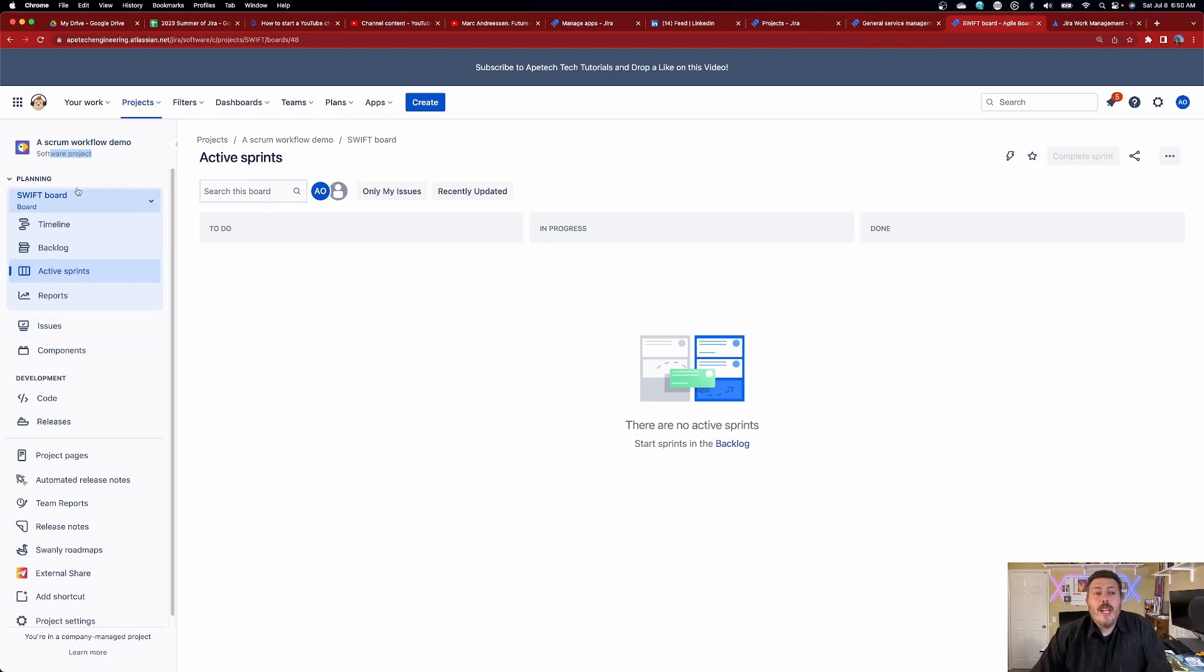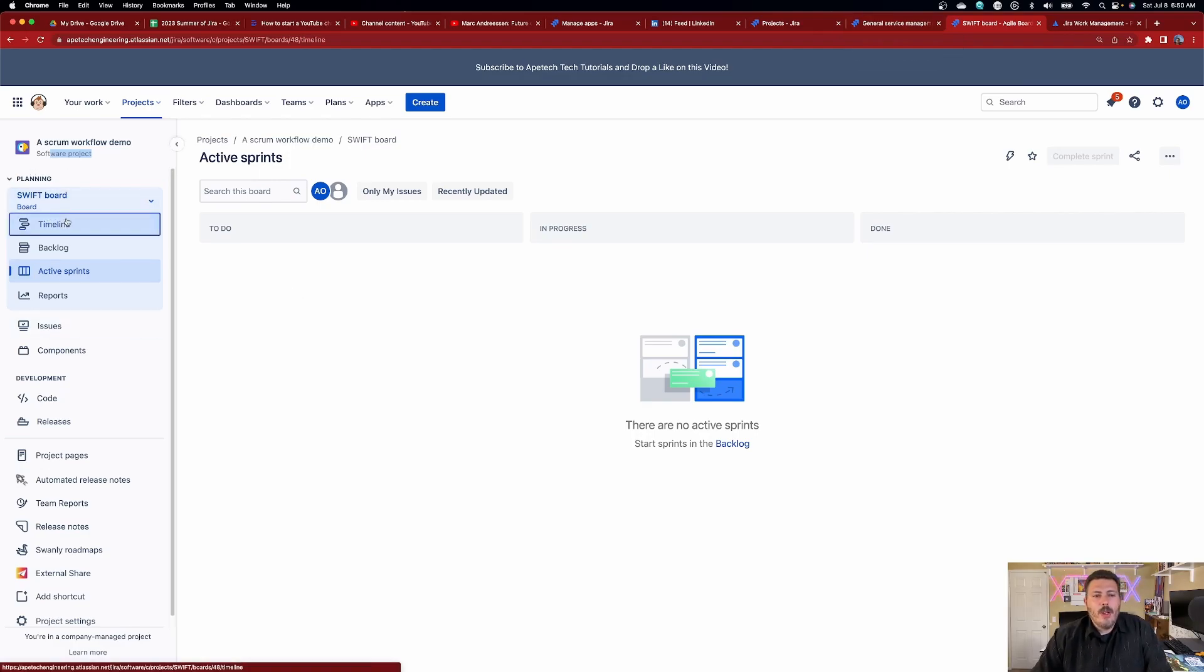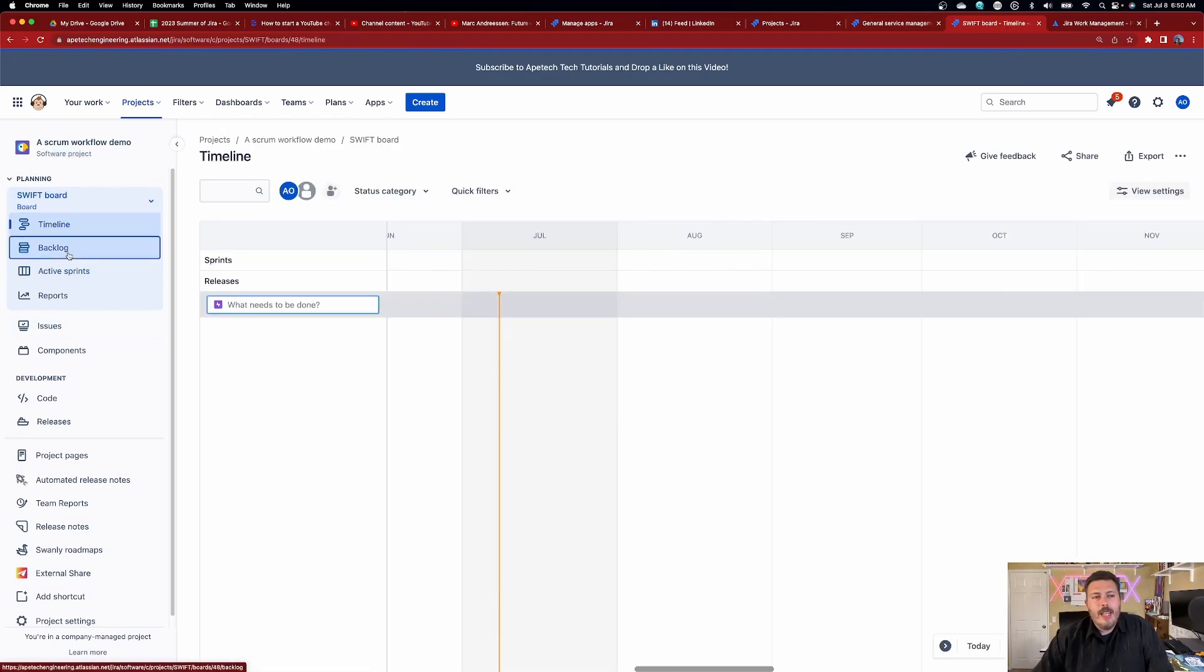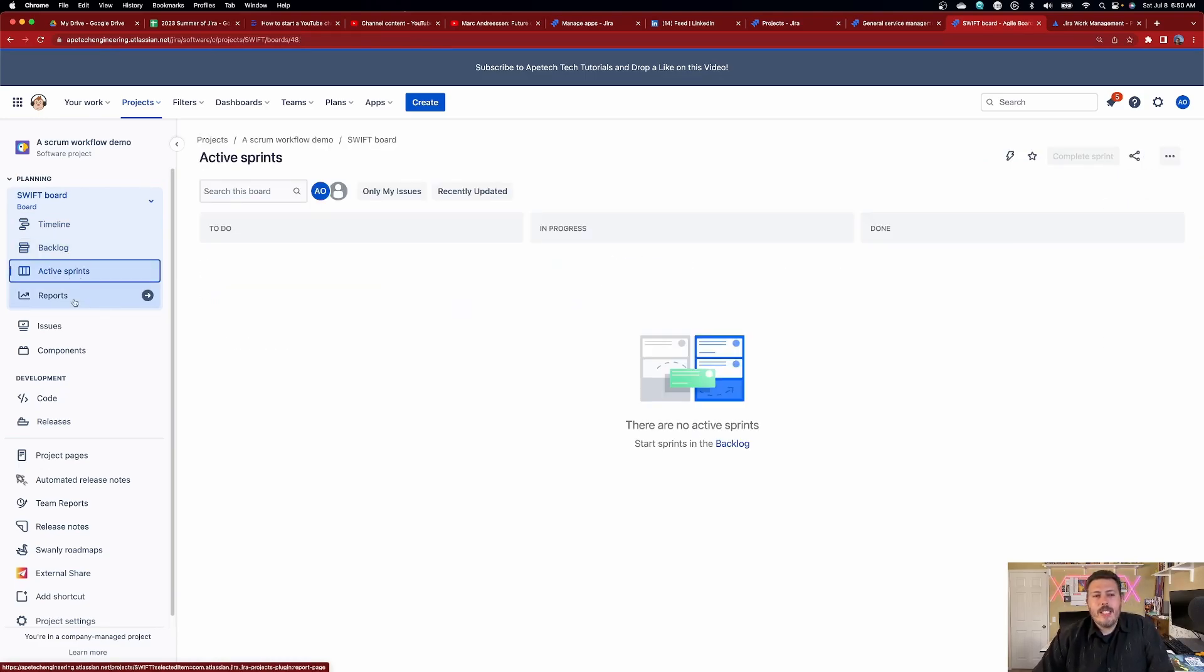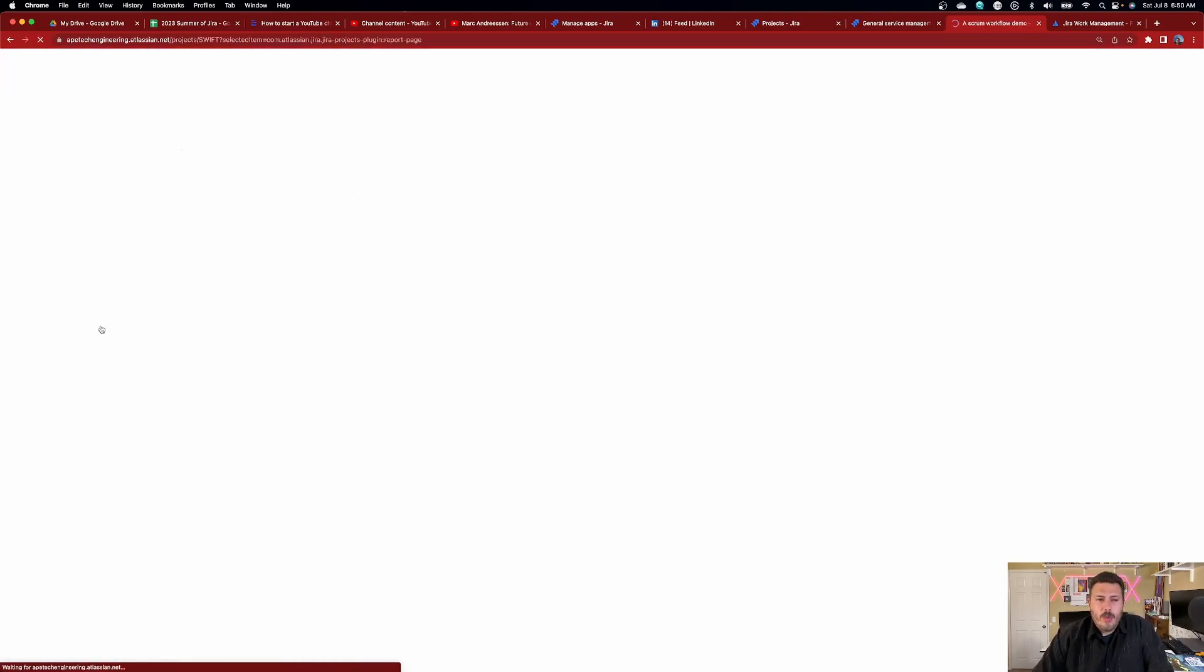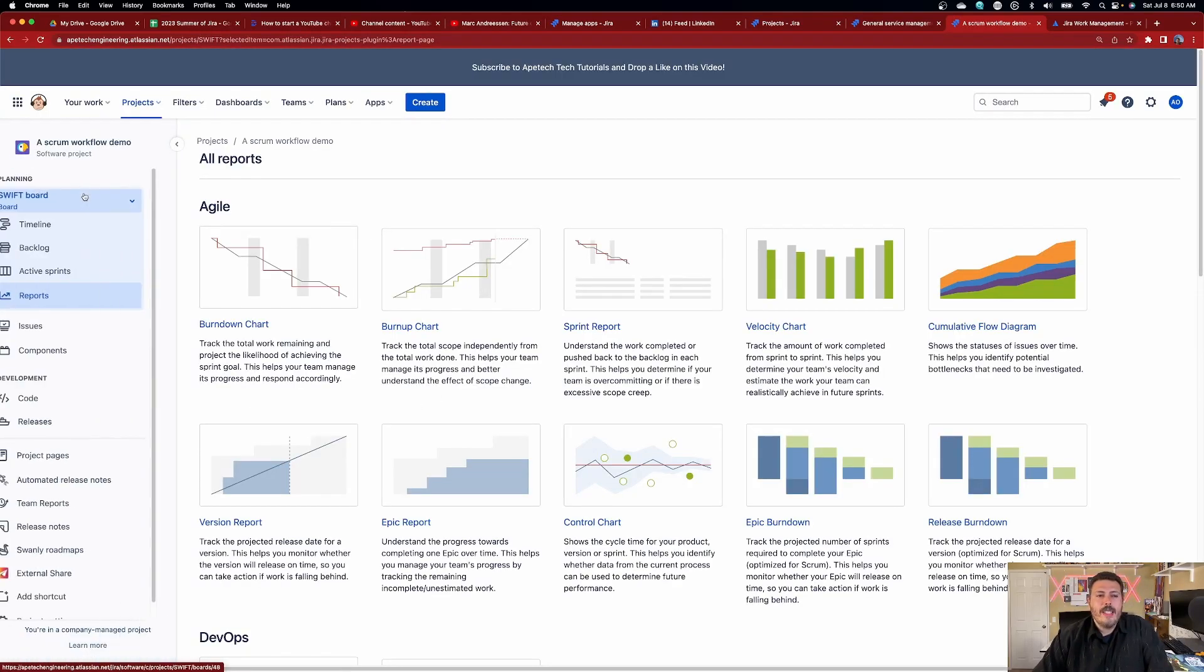Next, we're going to have a board. As you can see in the software project, we have a board with our timeline, our backlog, our active sprint, our agile reports. That is all included with the software project.